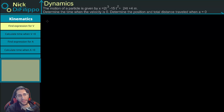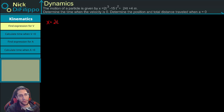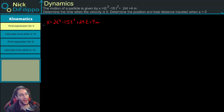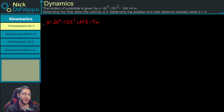In this problem, we are given the position of a particle: x = 2t³ - 15t² + 24t + 4 meters. We are asked to figure out the time when the velocity is equal to zero, and the position and total distance traveled when our acceleration is equal to zero.